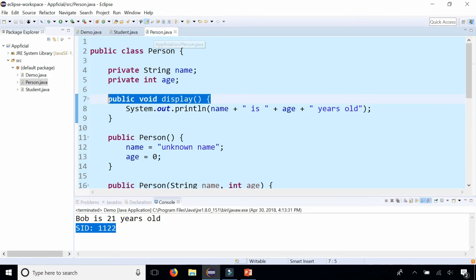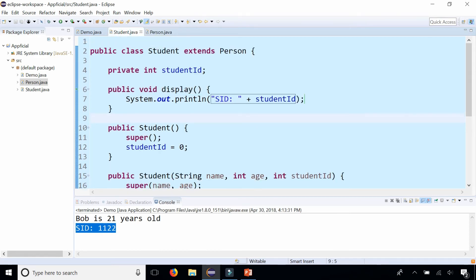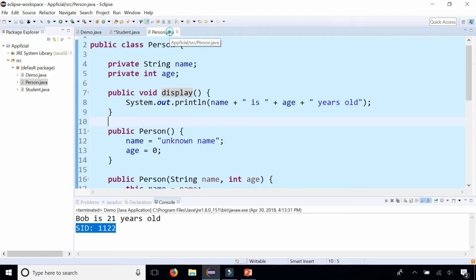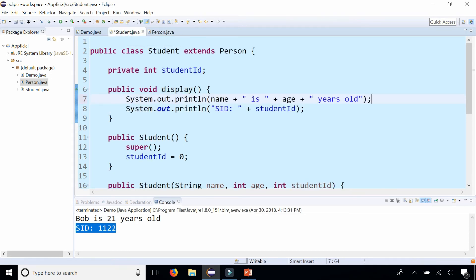You could just go back to the student class and update this to print out the name and age also by saying system. Let's just go in there and copy the one from person. Here it is.